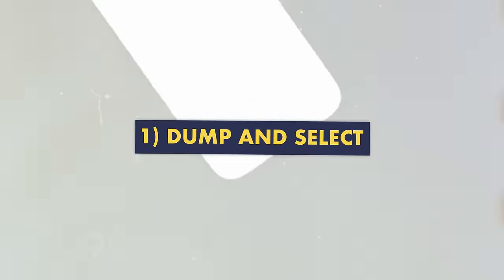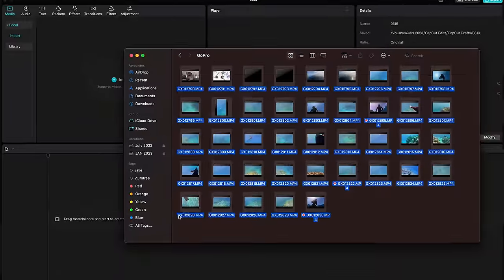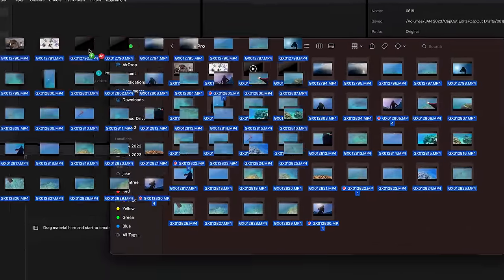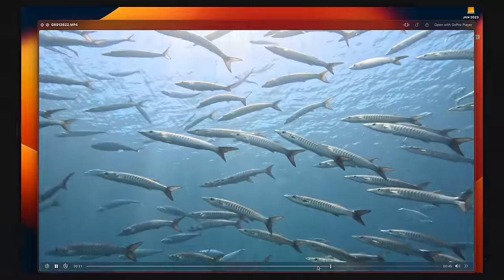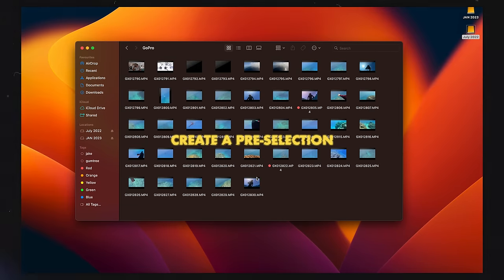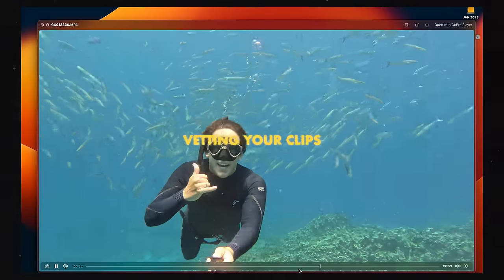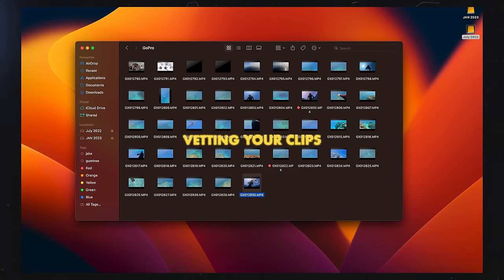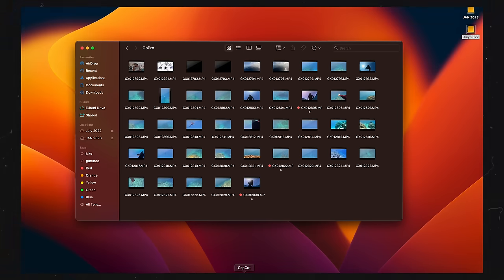Number one — when it comes to this part of the process you can either import every single clip you've captured on your trip, which is exactly how I used to do it, or you can go through a pre-vetting process in the folder wherever you've stored them and make a pre-selection. I think this is the best way to go because it's going to save a whole heap of brain power and allow you to focus that energy on being creative with CapCut rather than spending your time filtering through garbage clips in your editing suite. So pre-vet them, take the best ones, put them into your editing suite, then we can get really creative and enjoy the editing process.